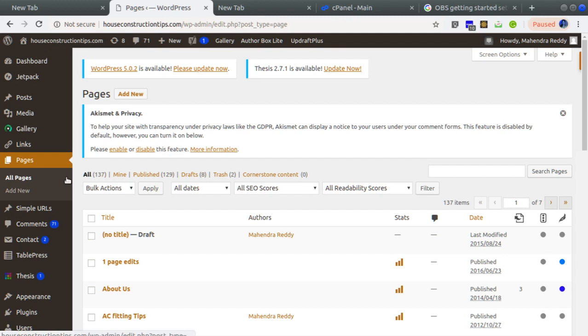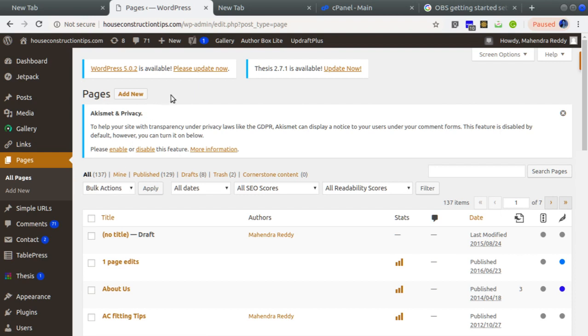Hey, namaste everyone. Today I logged into my WordPress website houseconstructiontips.com. I tried to create a new page and was getting a 520 error. I was able to resolve this issue using HostGator support and wanted to give you an update on that.